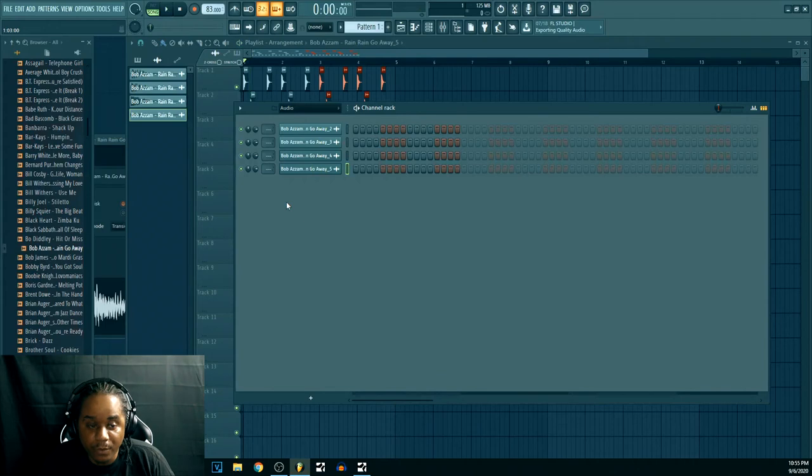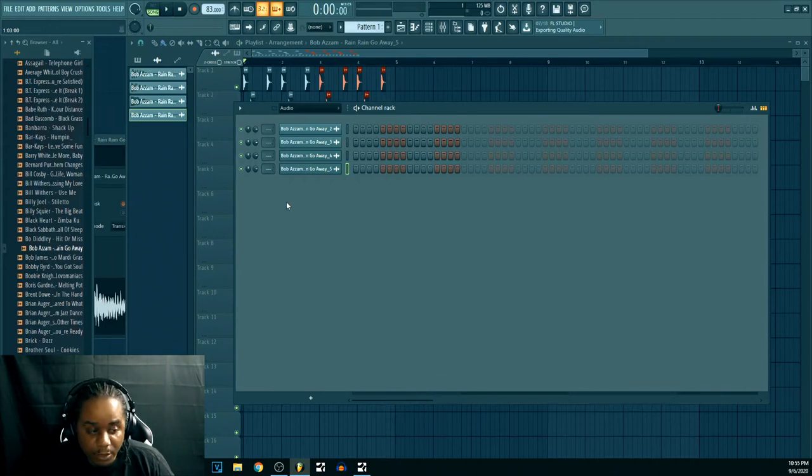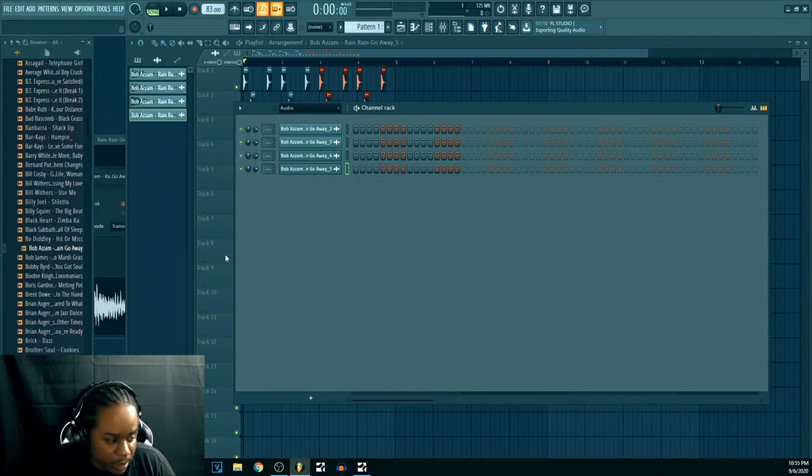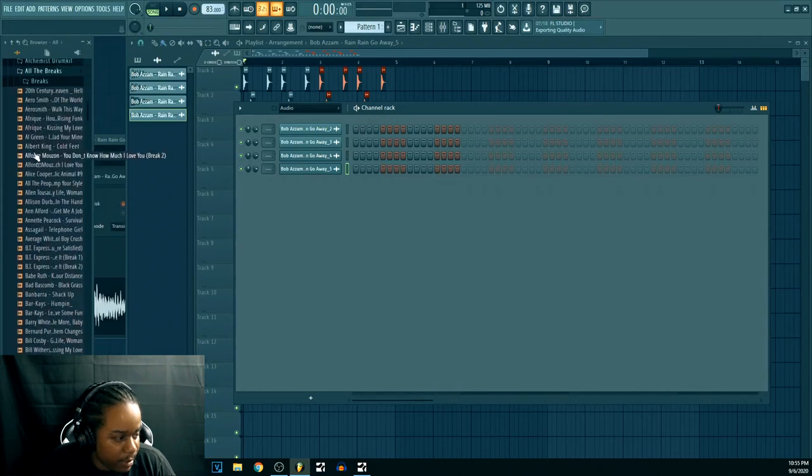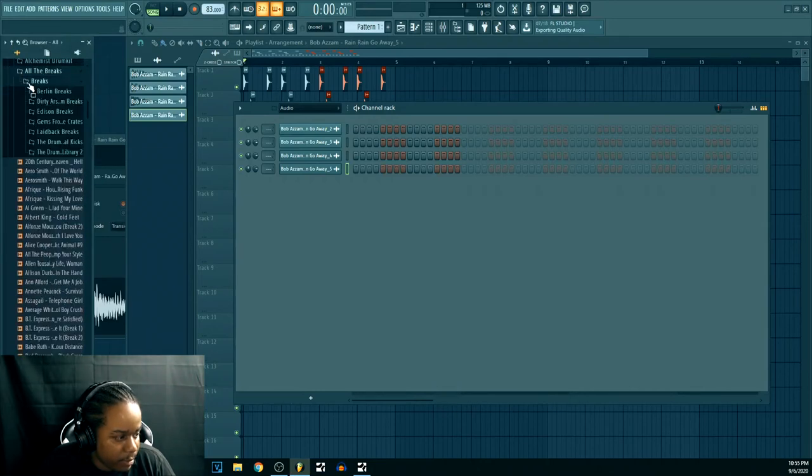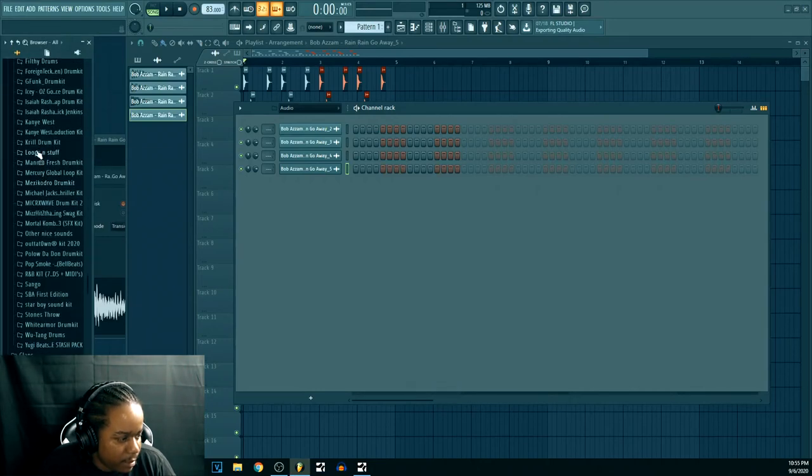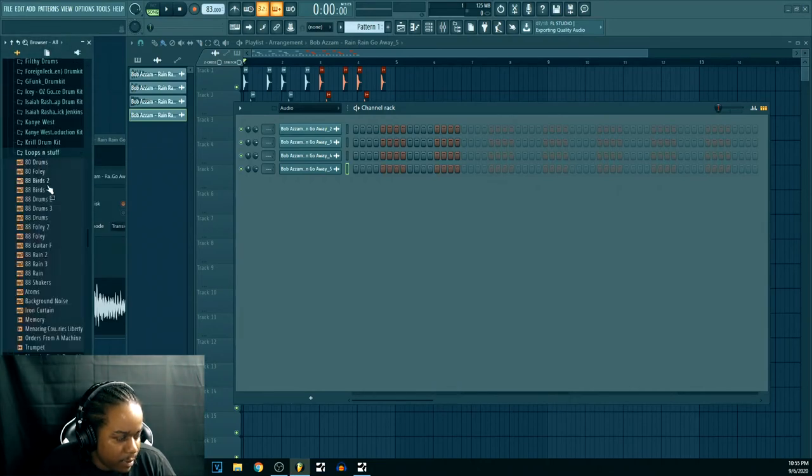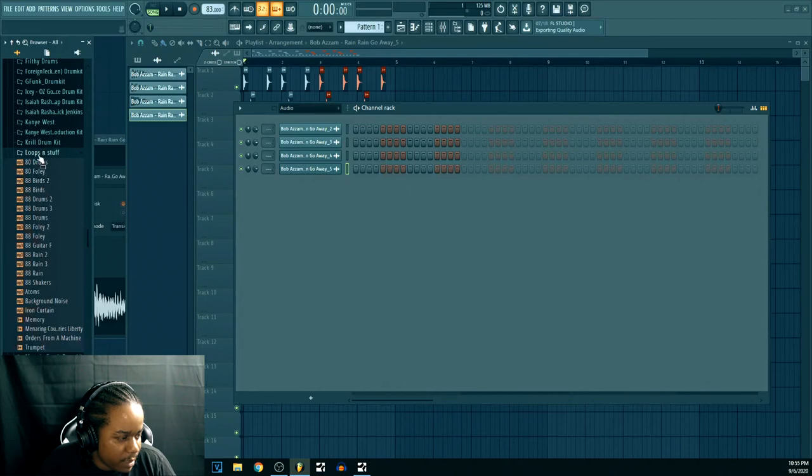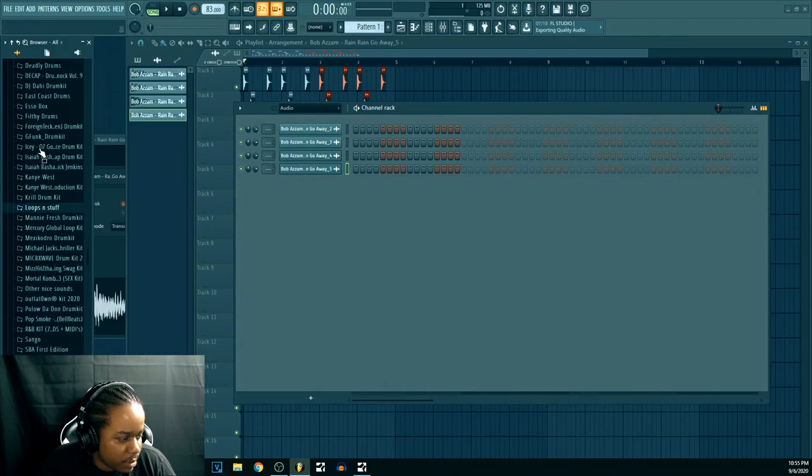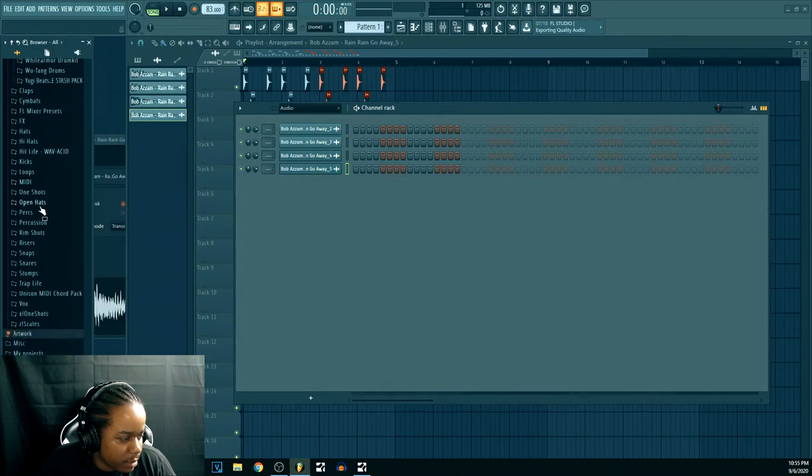And now you got a live drum loop. And you know, you just change it up a little bit. And now you can just go ahead and add whatever you want. Any type of loops. Let's see...